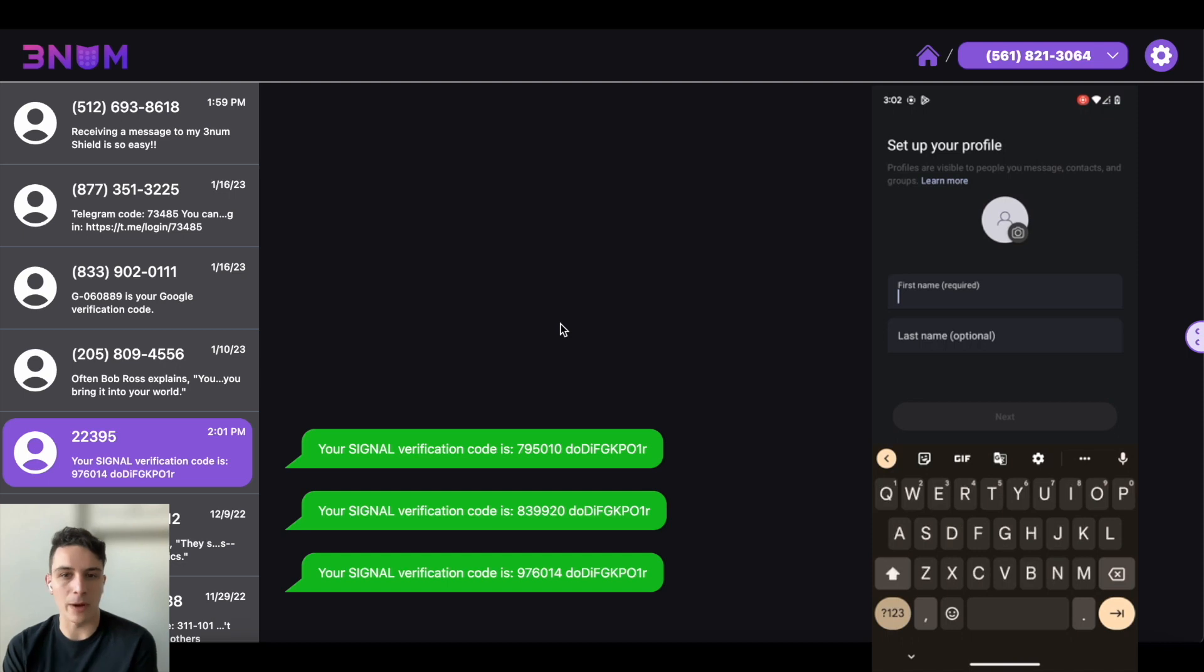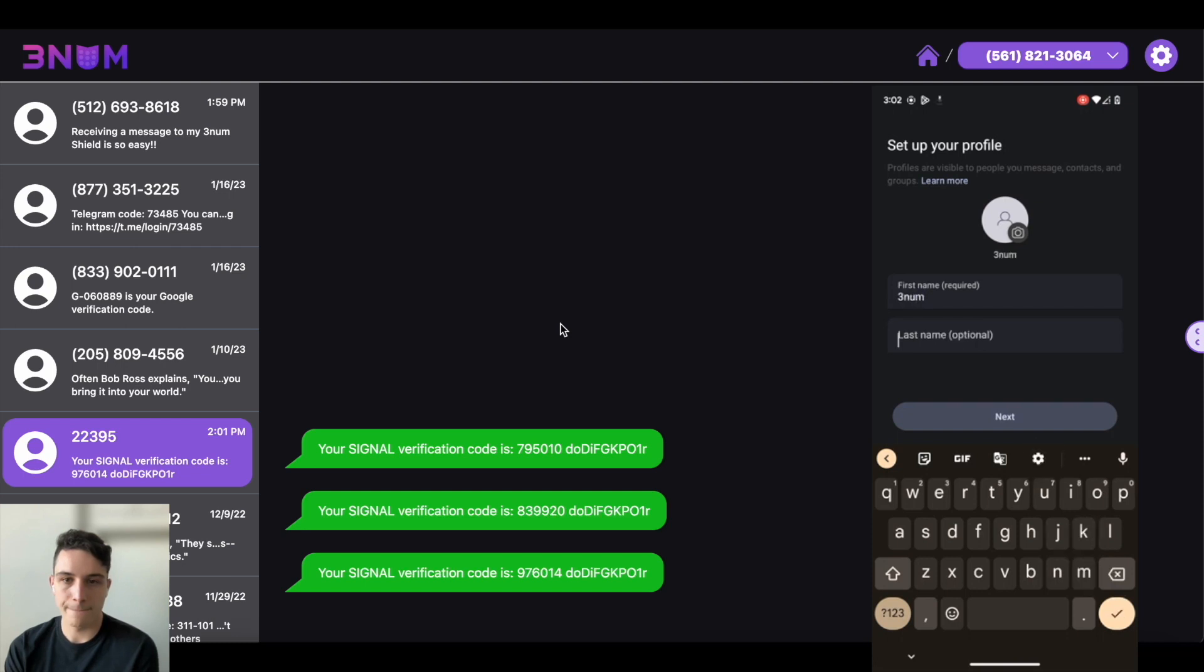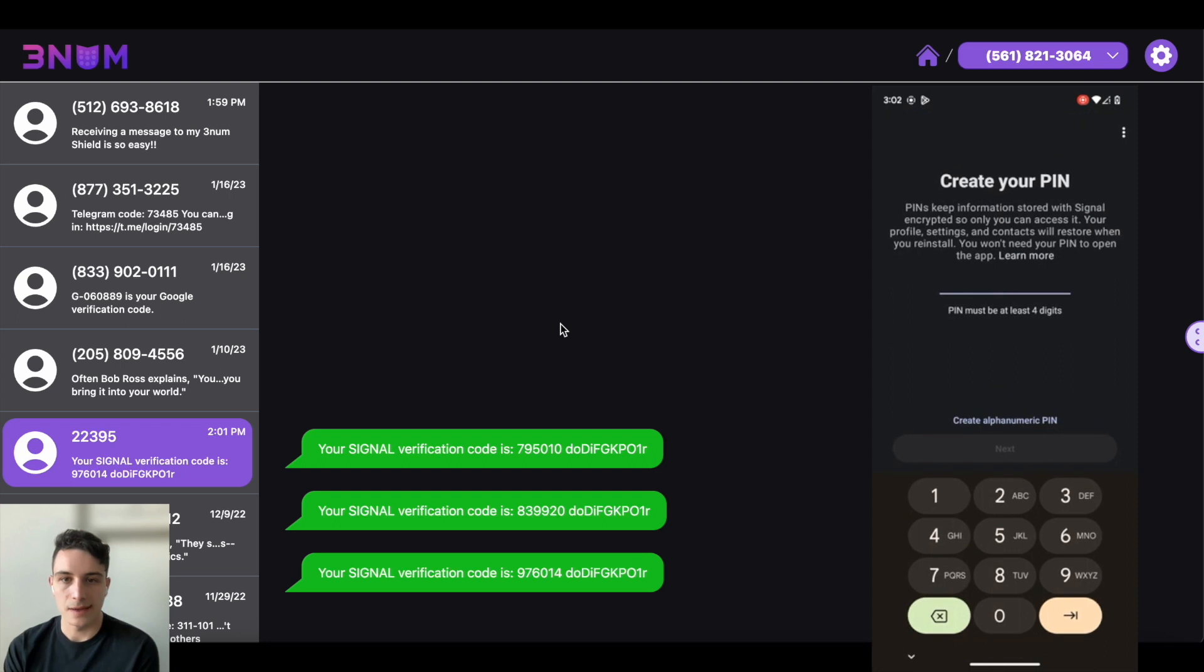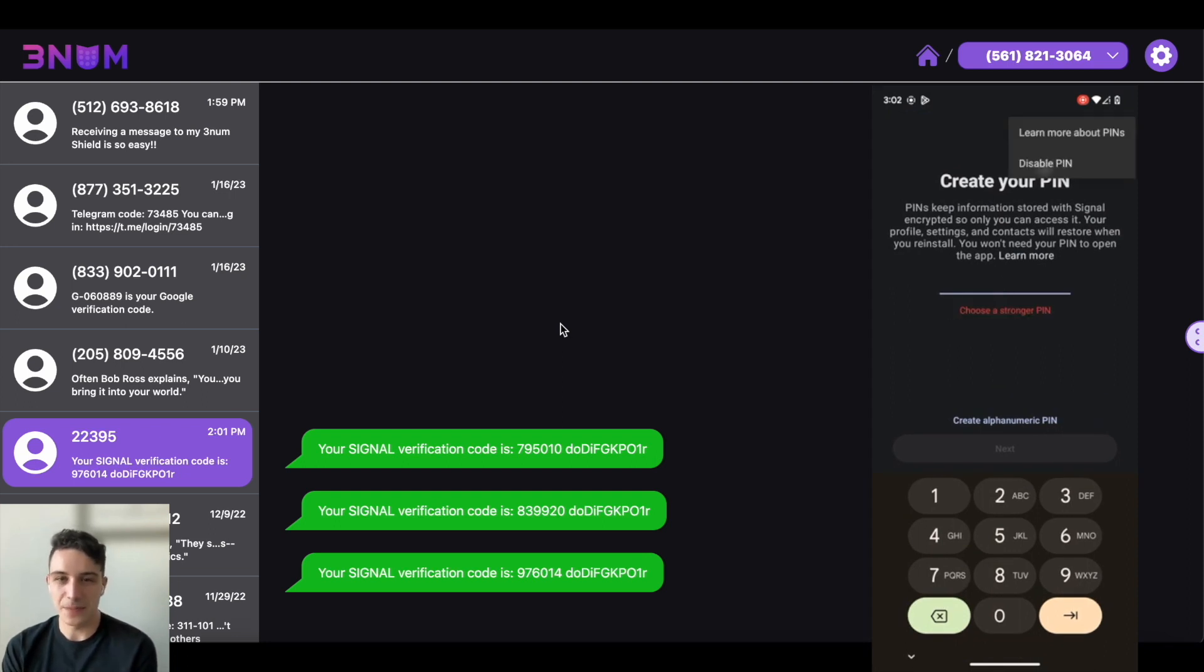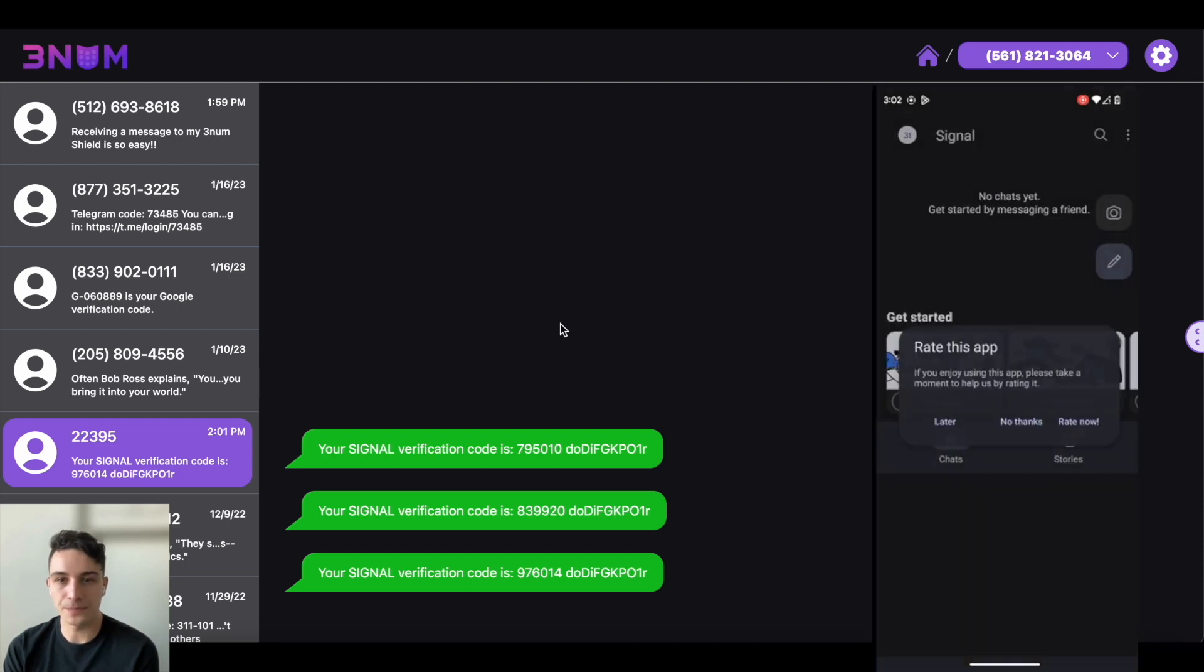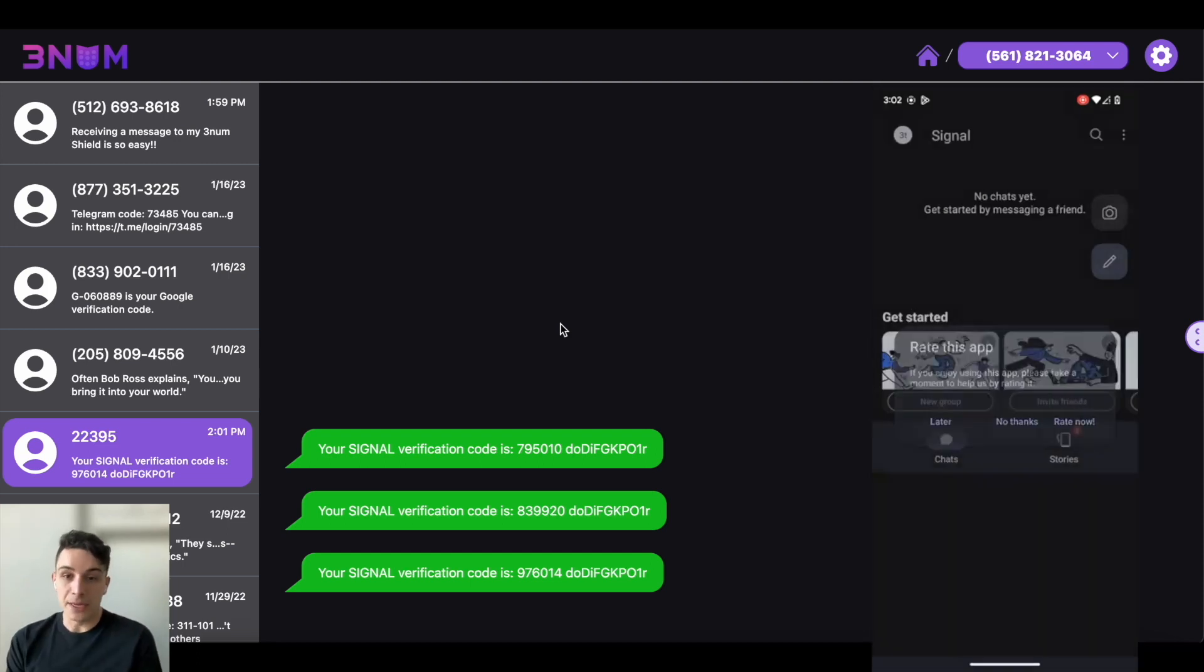So I'll go in. I won't put my first name. I'll just put a test name. I'll do Threnum and I'll do test and I'll skip the pin for the sake of this demo and now we're in.